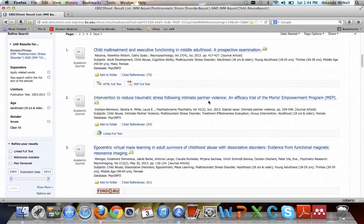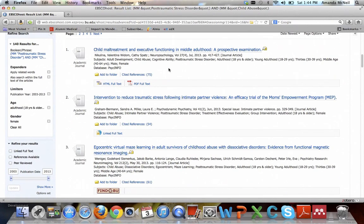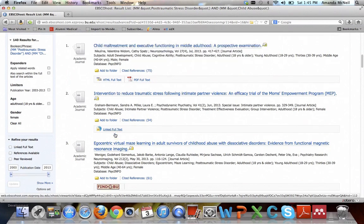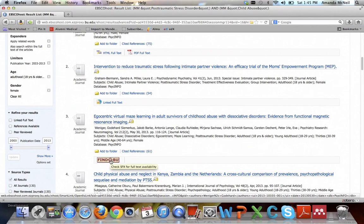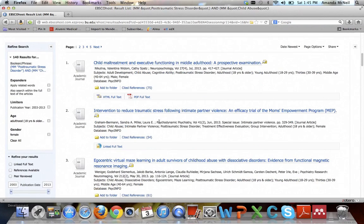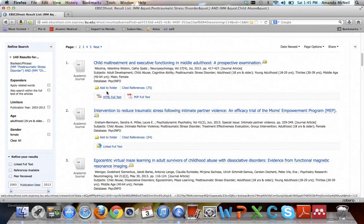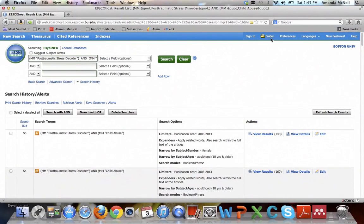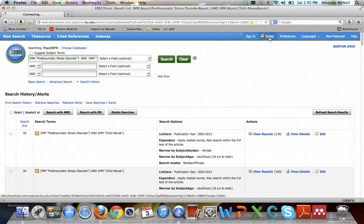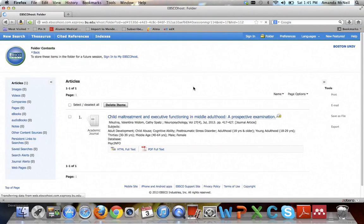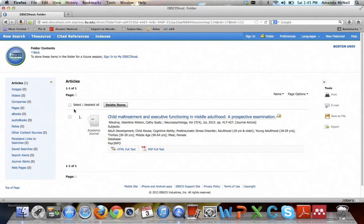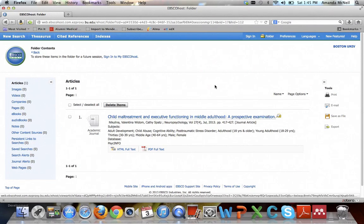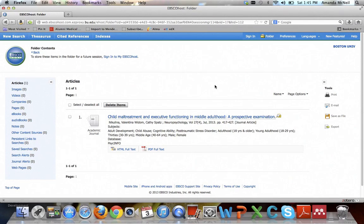Once you have your search that you really like, there are various things you can do with each item that comes up. If there is full text easily available, it will link to it in either HTML or PDF or it will have a find it view button. There are lots of different ways to get to the full text. You can add an item you like to your folder. If I click on it, it will show me all the items I've saved in my folder. I can select what ones I want and I can print the references or email them or save it as a file or export it.